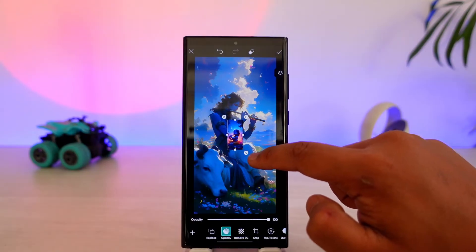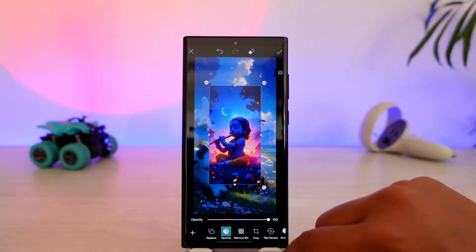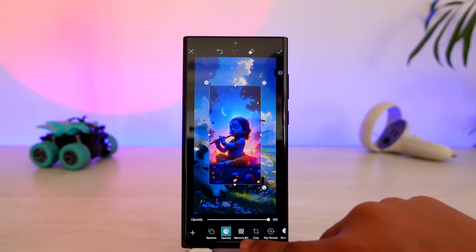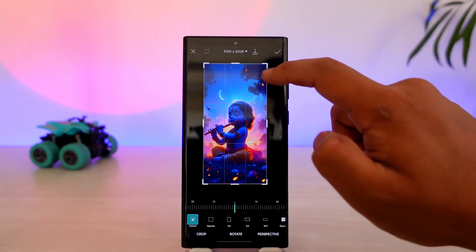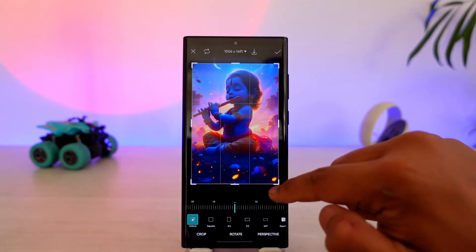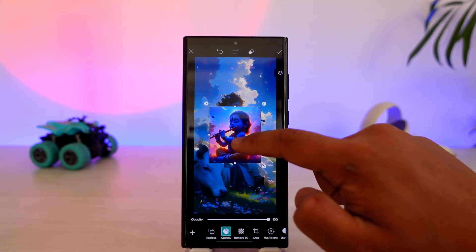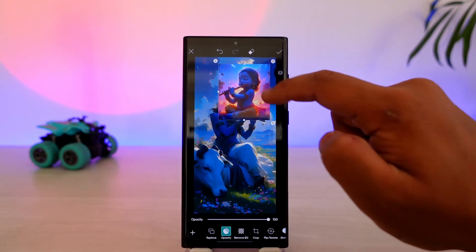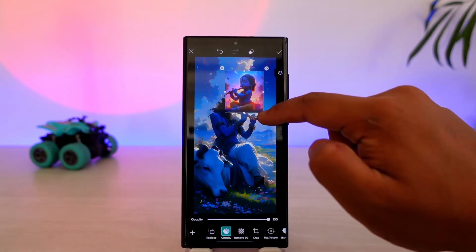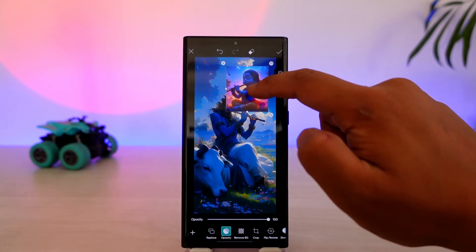Now I can simply choose to place this where I want to. If I want to crop it, I can crop it to a certain degree. I can hit the plus icon and drag it to the place that I want, let's say over here.